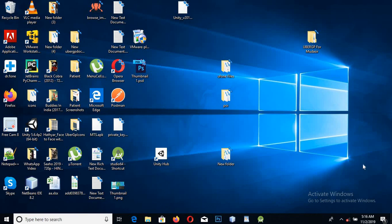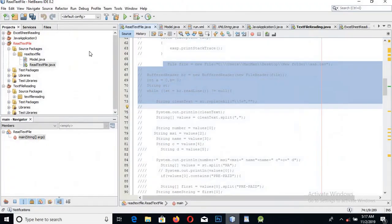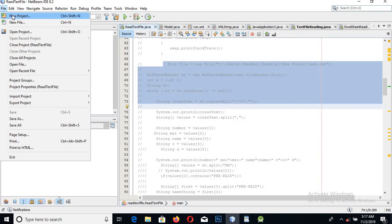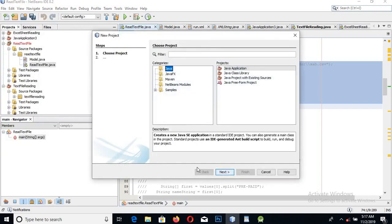Welcome guys. Today we will learn about reading a text file in Java. We will create the project in NetBeans and then we will read the file line by line.